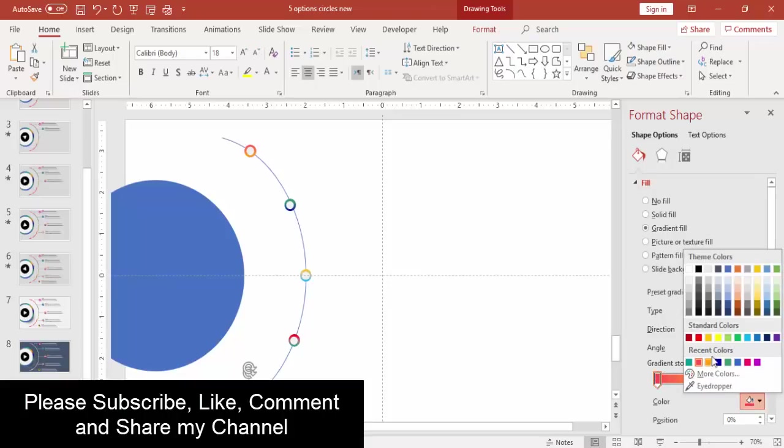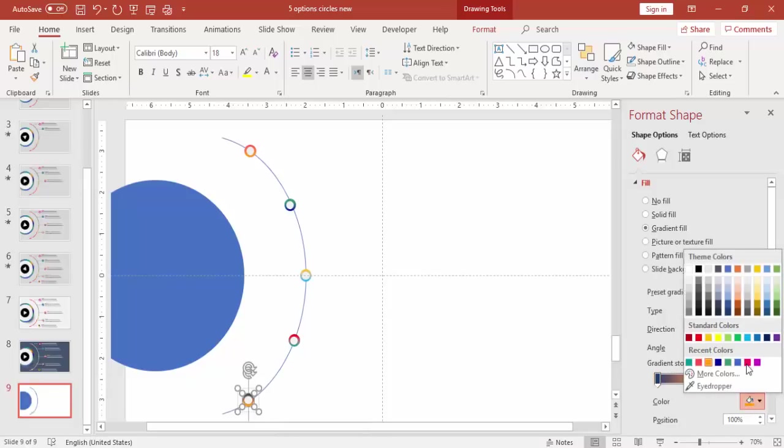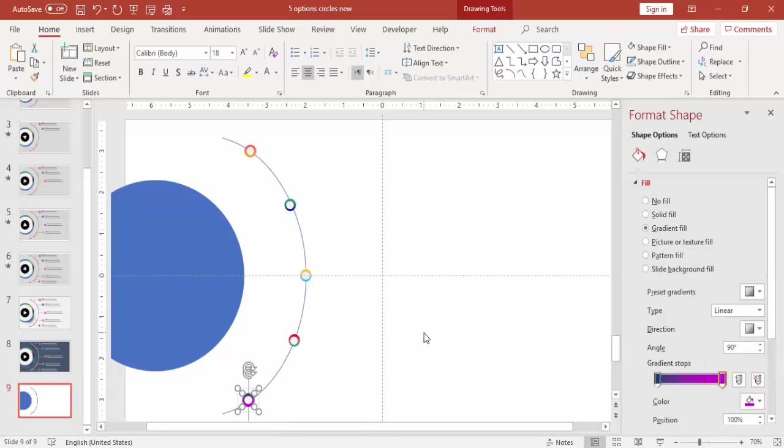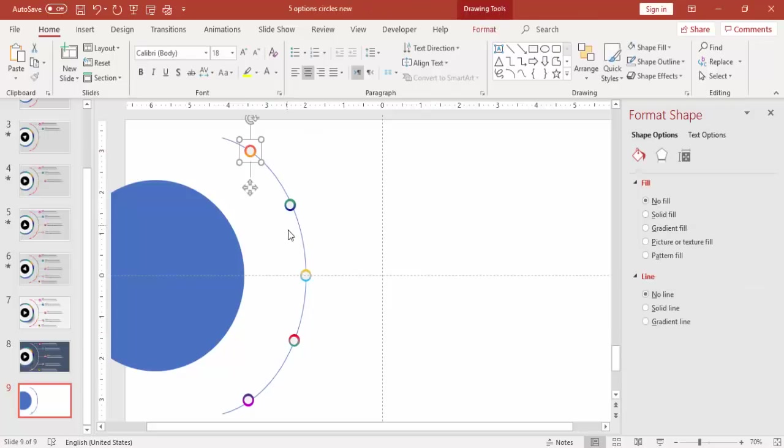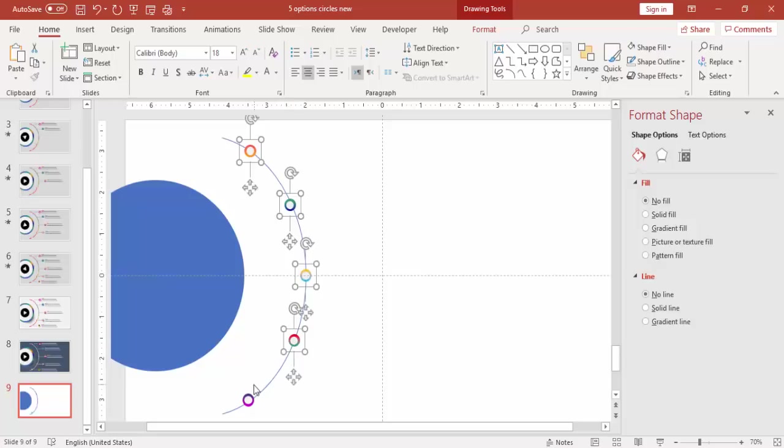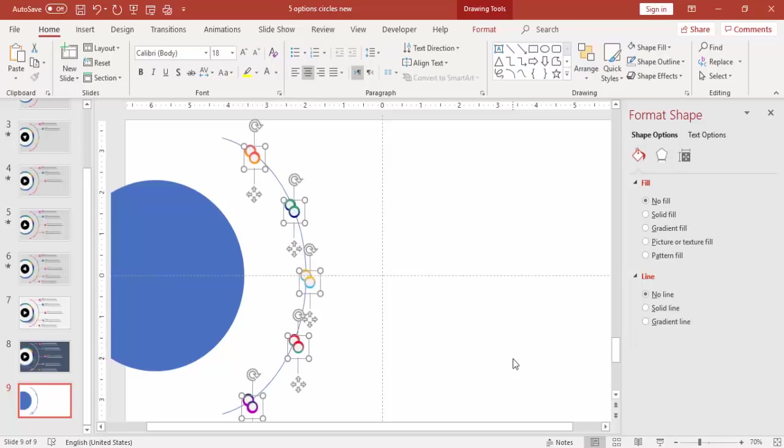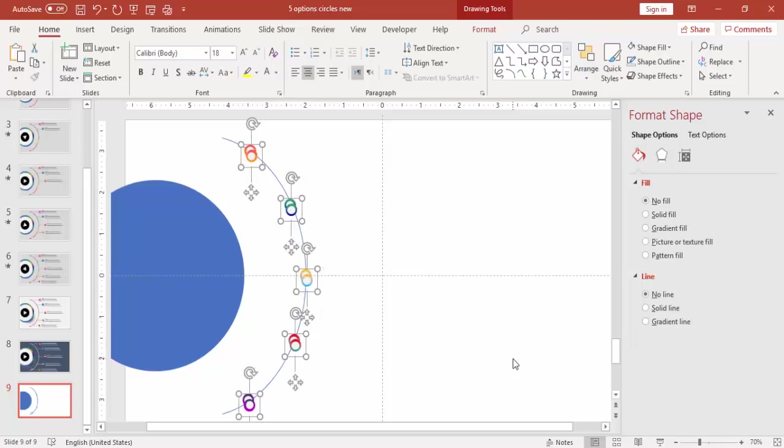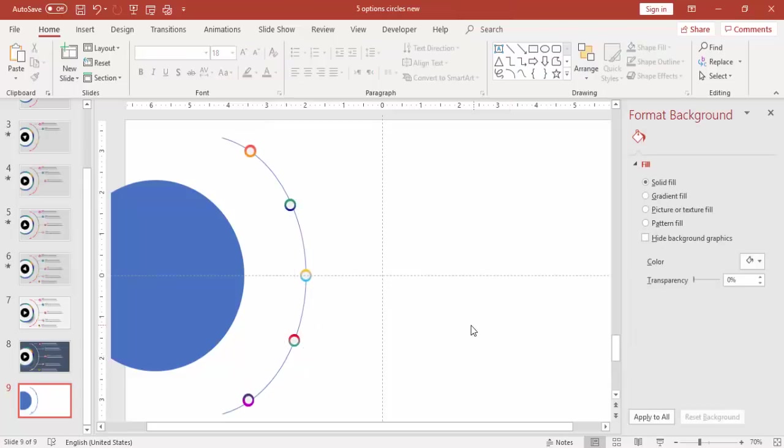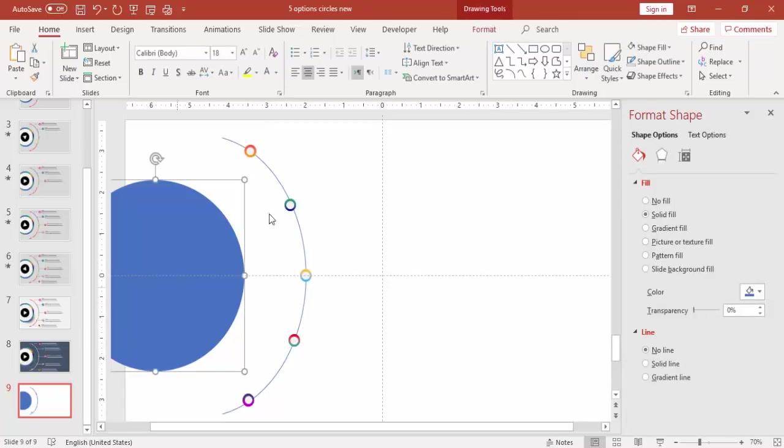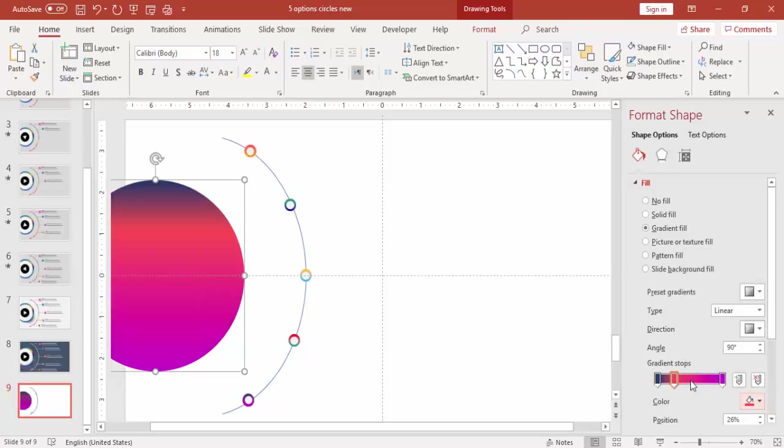Now we have almost colored all the circles. Select the circles again, press Ctrl D to duplicate and again bring top of the circles. Make sure that it is aligned properly. And for this also I am just going to give a gradient fill of different colors.